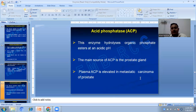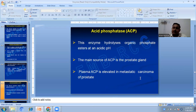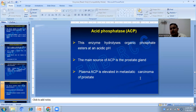Acid phosphatase, or ACP, hydrolyzes organic phosphate esters at an acidic pH. The main source of ACP is the prostate gland. Plasma ACP is elevated in metastatic carcinoma of the prostate.